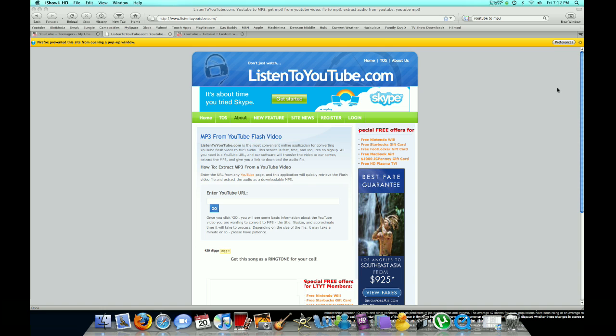If you're on Windows, you can download this program called VDownloader. It's very good. I'll have a link to it in the description.